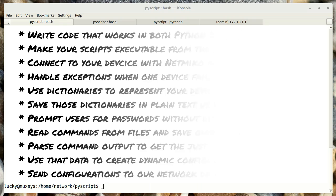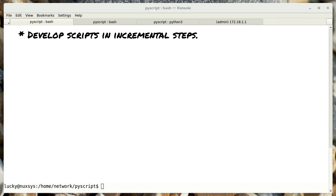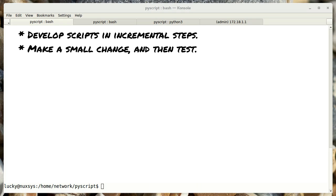Rather than just write one big script and then run it, I will be developing my scripts in an iterative process. Making small changes and then running the code. Verifying it works and then moving on to the next step. This way you'll be introduced to scripting in a simple way.